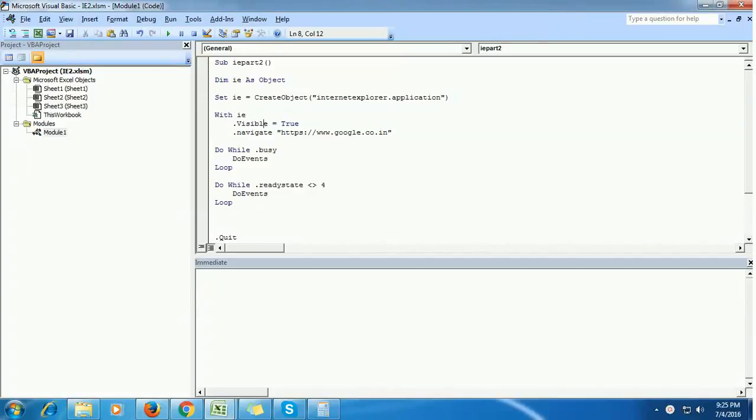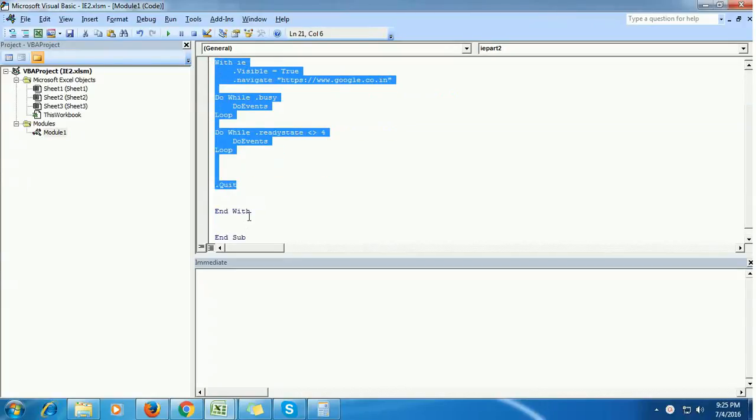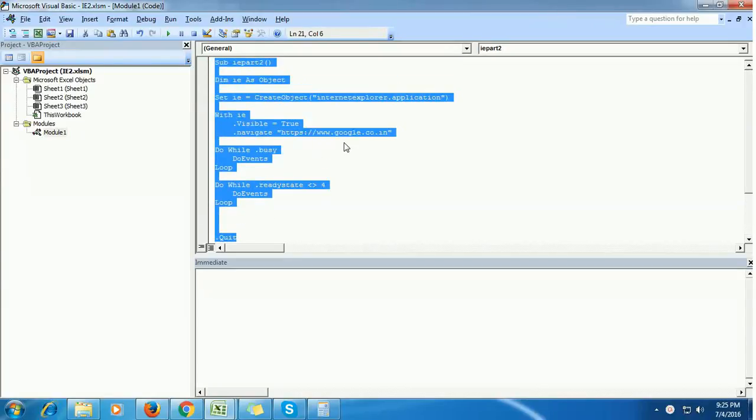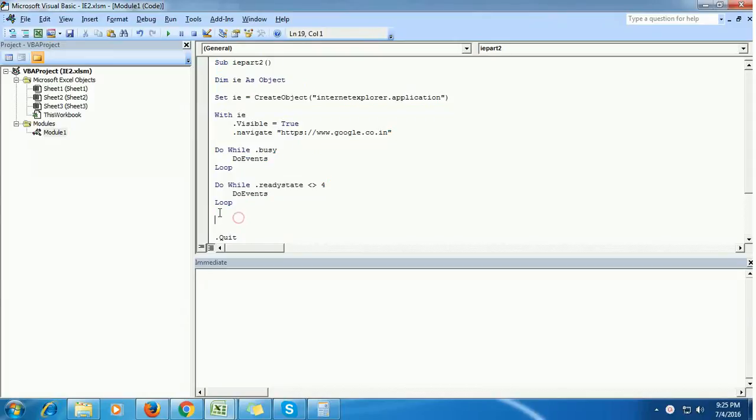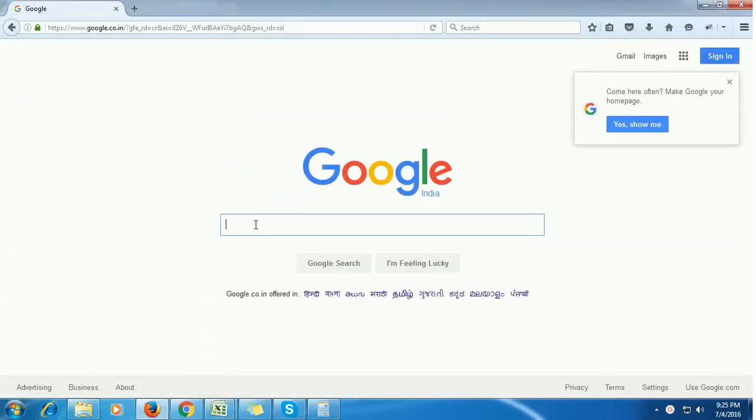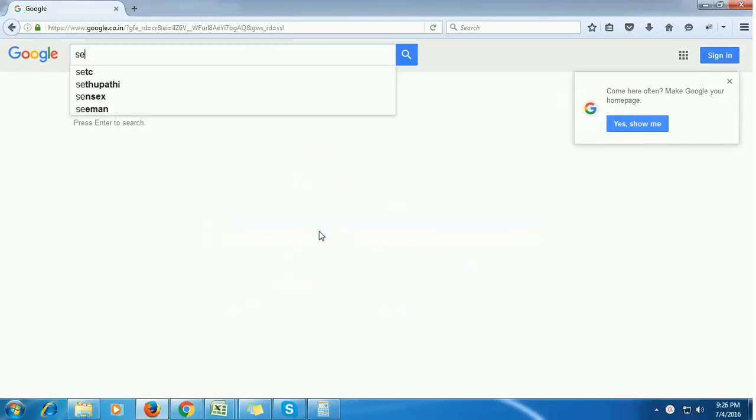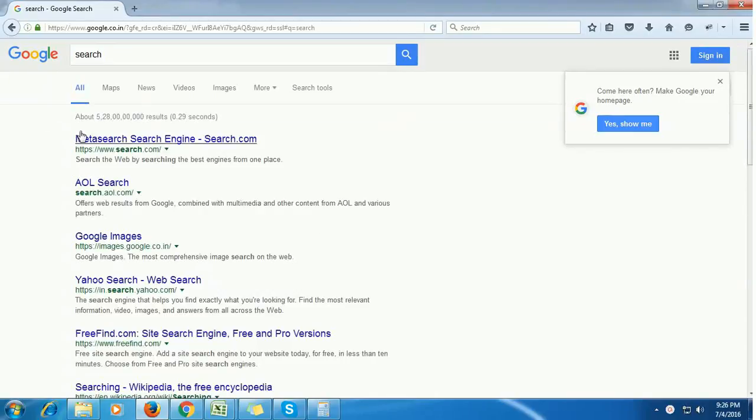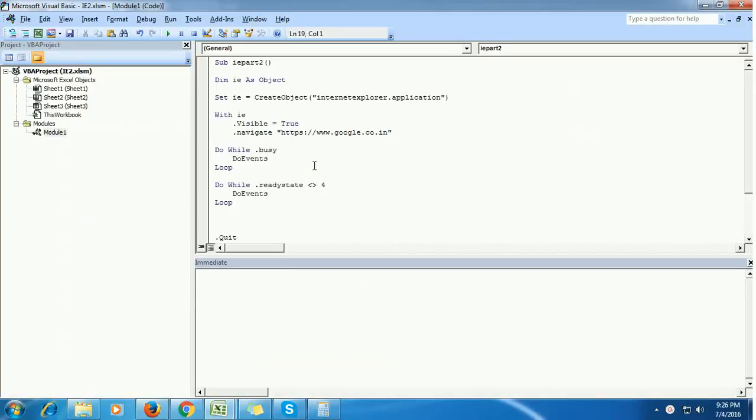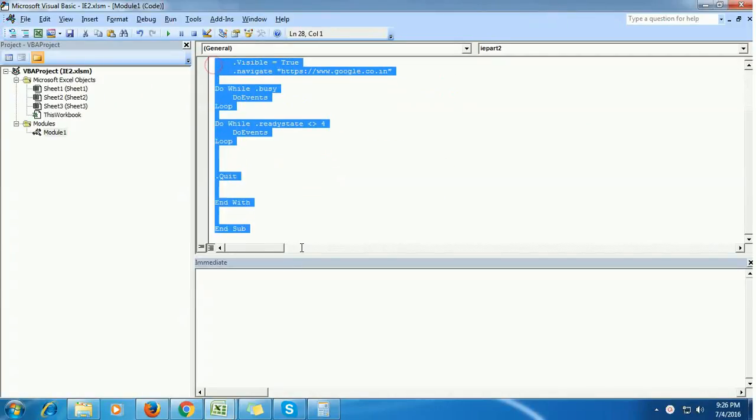Hello everyone, welcome back to the second part of automating Internet Explorer with Excel VBA. So far we have completed how to navigate to Google using VBA. Now we are going to enter some keywords in the Google text box, press the Google search button, and retrieve how many search results were displayed.